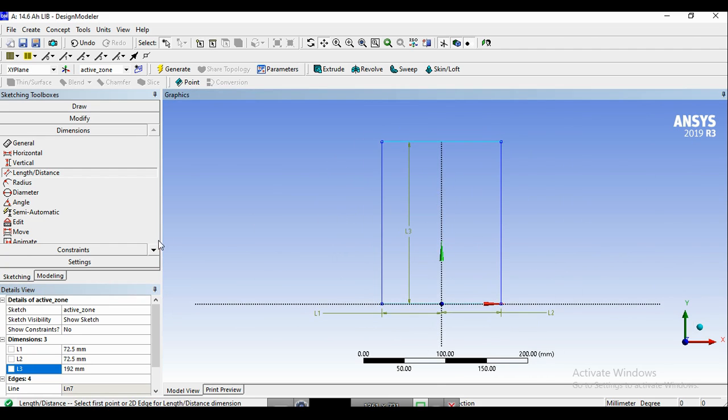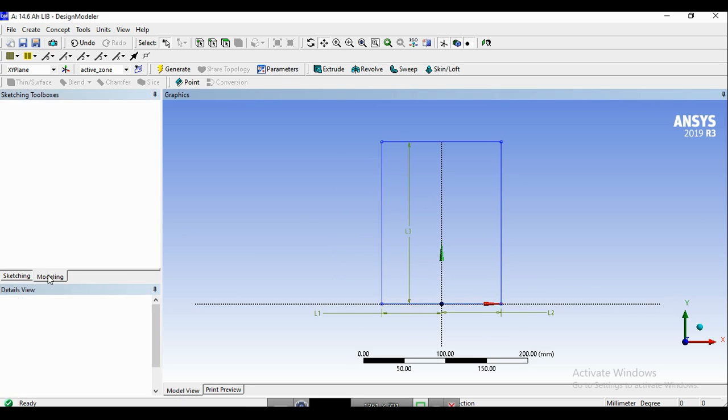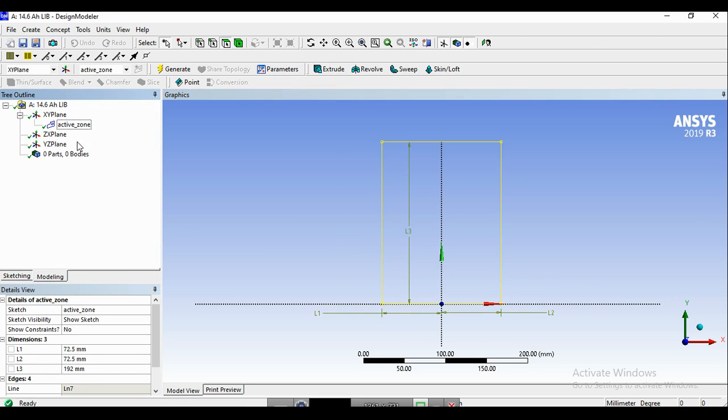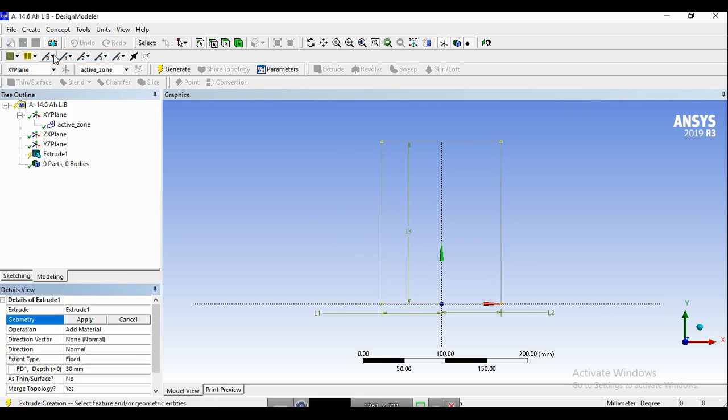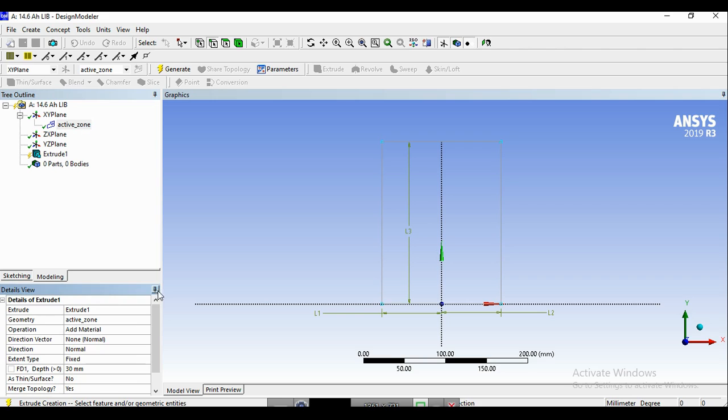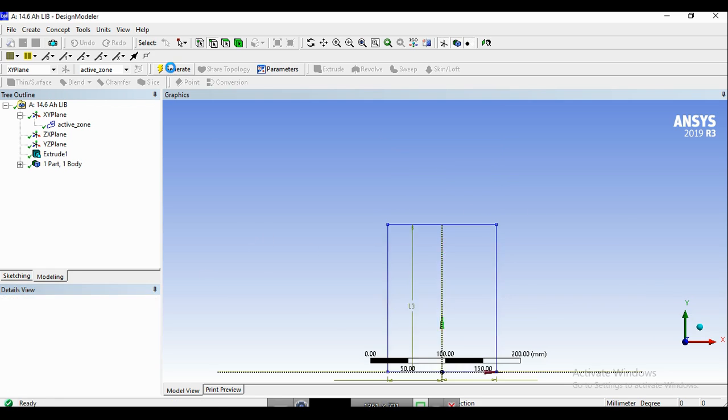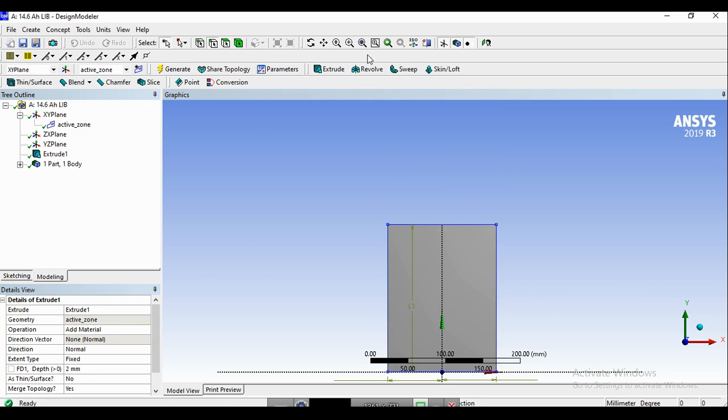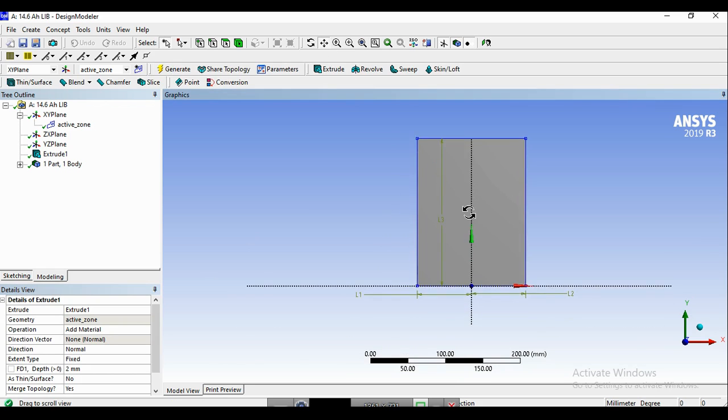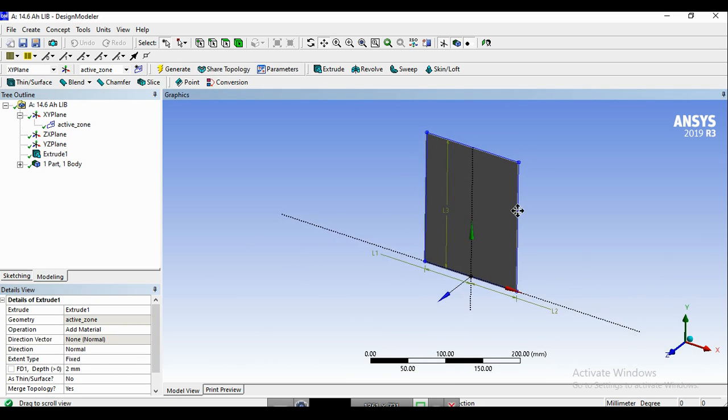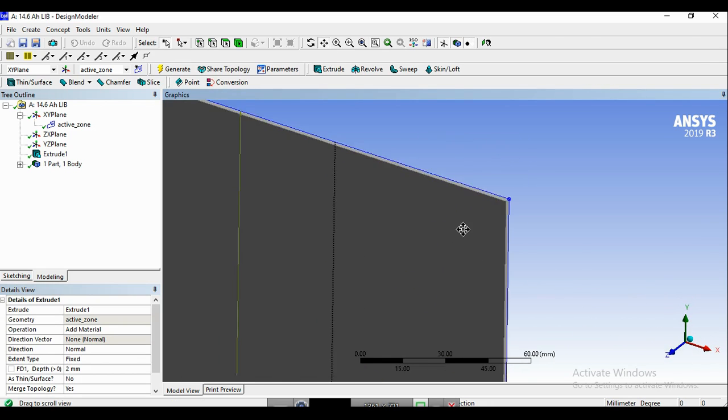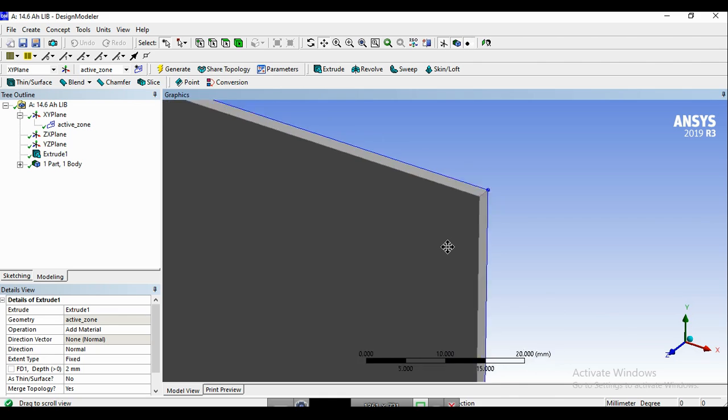Now we can create the 3D model using the modeling tab and create and extrude. Make sure that the active zone is selected as the geometry. For the active zone, remember that we use the add material operation. And for the thickness, we use 2 mm and create. So now we have the 3D model for the active zone.